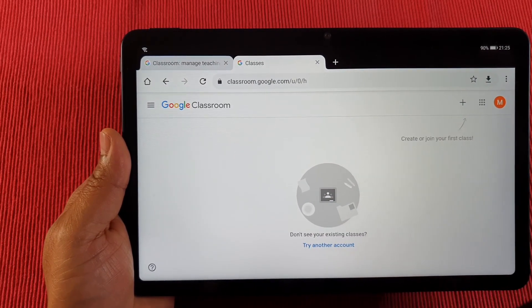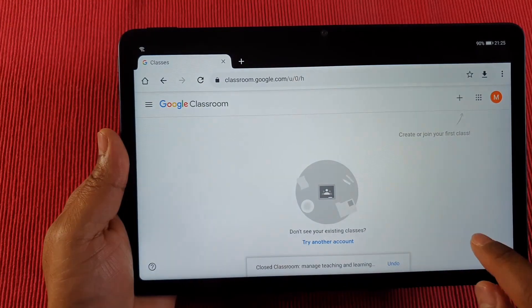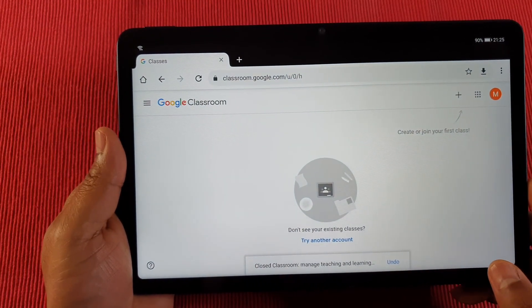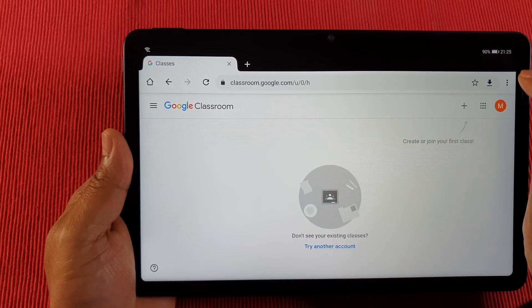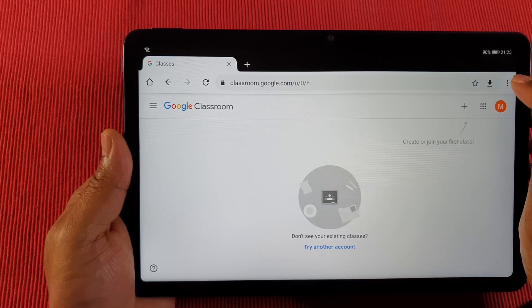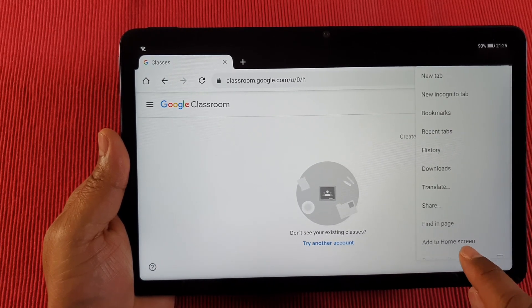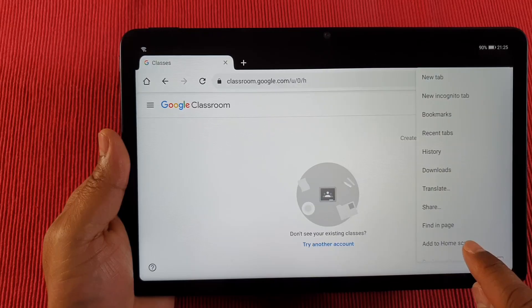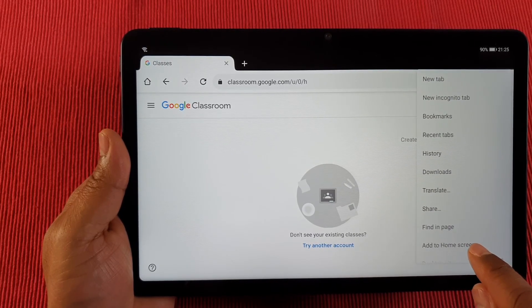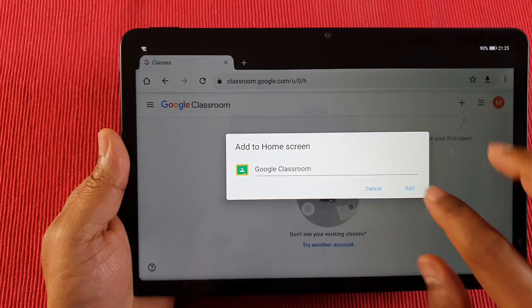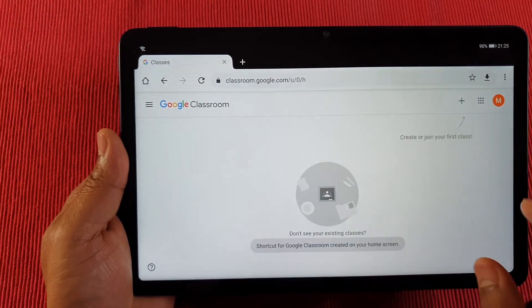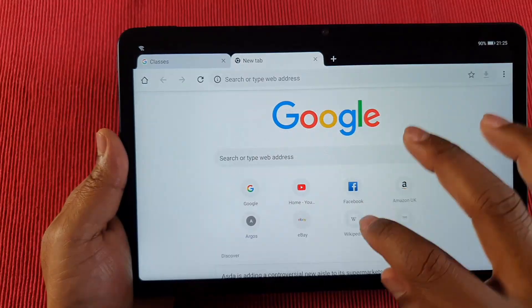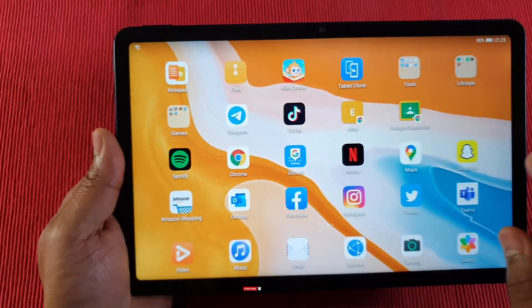Once you're signed into your Google Classroom, the next thing you need to do is tap on the three dots on the top right and then tap 'Add to home screen.' That will create an icon on the home screen for easy access to Google Classroom.